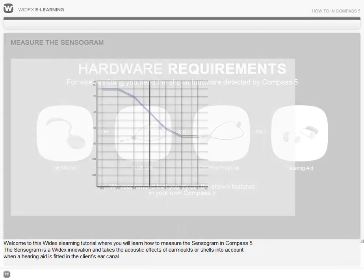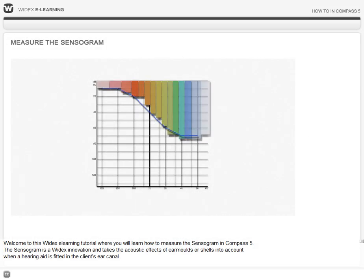Welcome to this Widex eLearning tutorial, where you will learn how to measure the sensorgram in Compass 5.